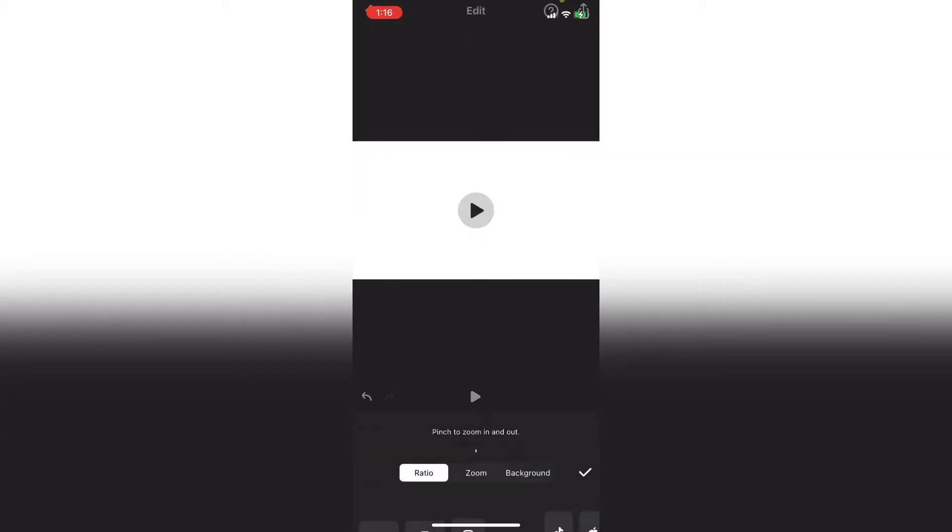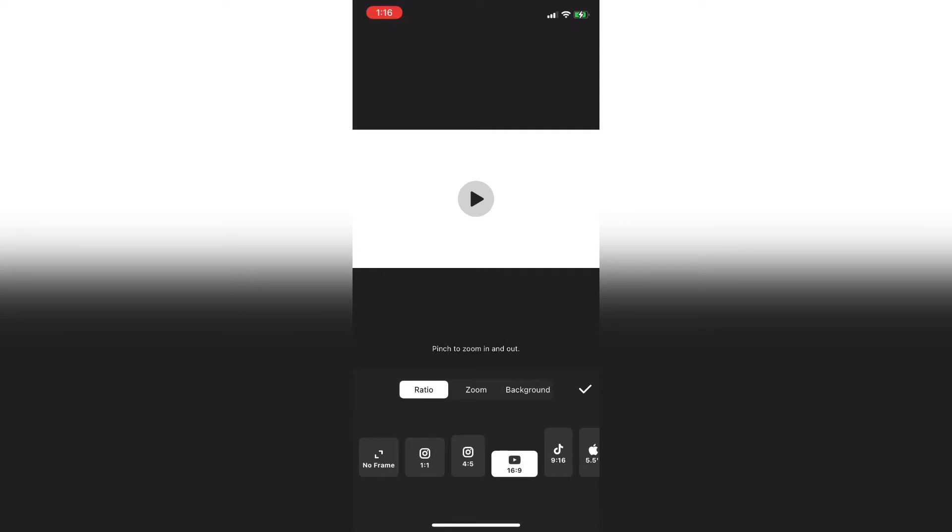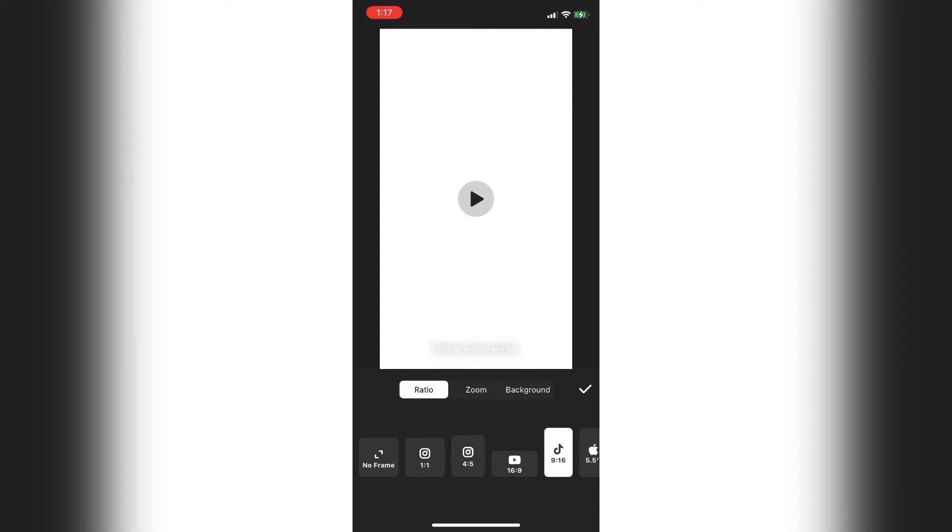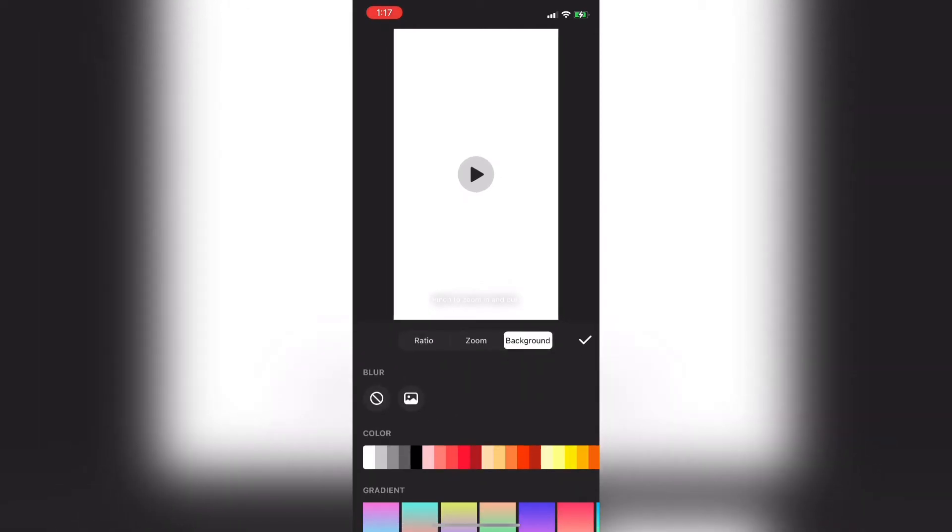So the first thing I'm going to do is stretch the blank clip out to its maximum length of 10 seconds. I'll long press on the end, then I'll tap on canvas and I'll select the 9 by 16 ratio and I'll tap on background and change my background color to black.